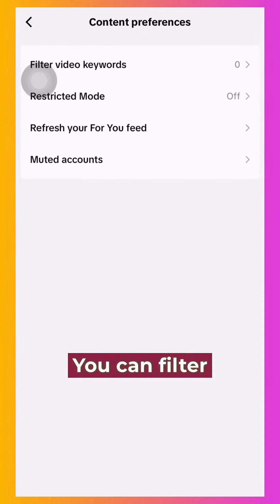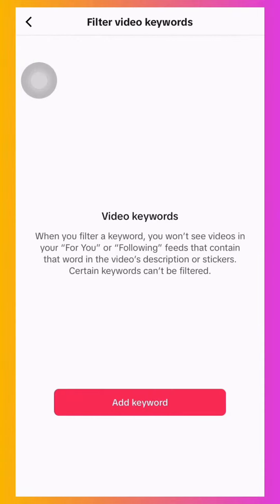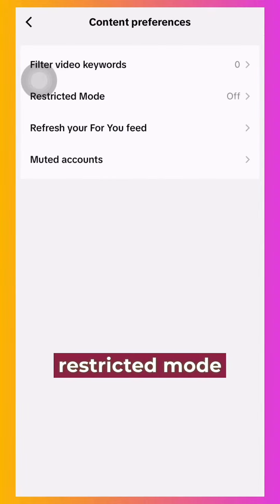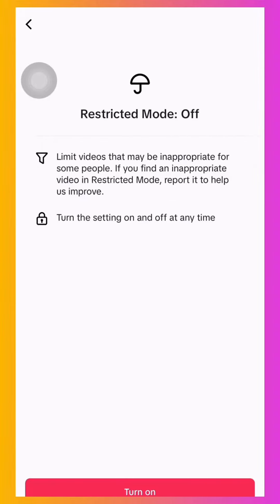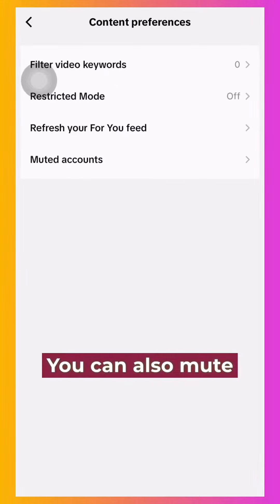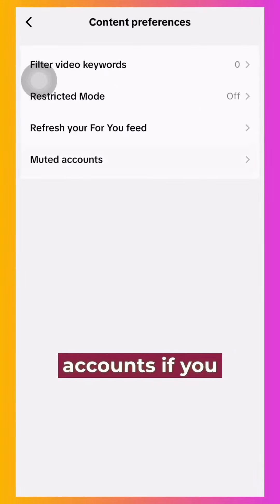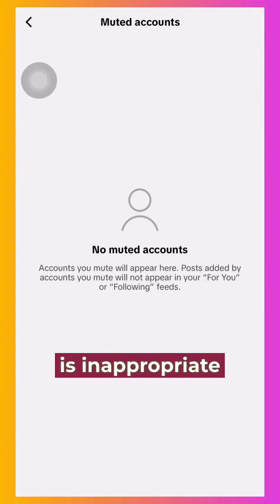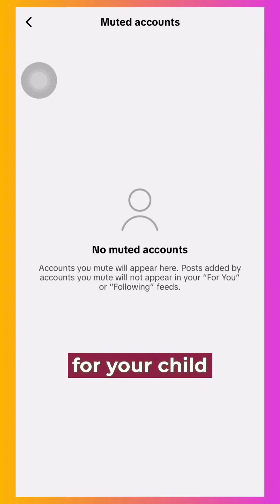You can filter keywords or turn the restricted mode on. You can also mute accounts if you know any that are inappropriate for your child.